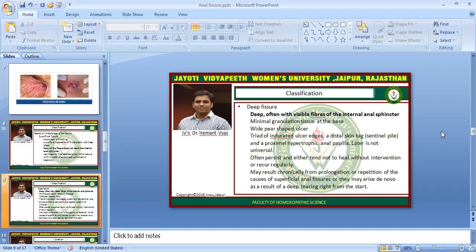Deep fissures often have visible fibers of the internal anal sphincter, with minimal granulation tissue at the base, a wide pear-shaped ulcer, and a triad of: an indurated ulcer, a distal skin tag called a sentinel pile, and a proximal hypertrophic anal papilla. These deep anal fissures often persist and do not heal without intervention or recur regularly. Without operative or surgical treatment, they will not heal. They may result chronically from repetition of the causes of superficial fissures, or may arise from a deep tearing right from the start.